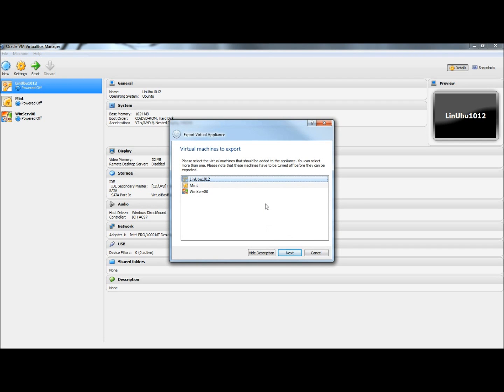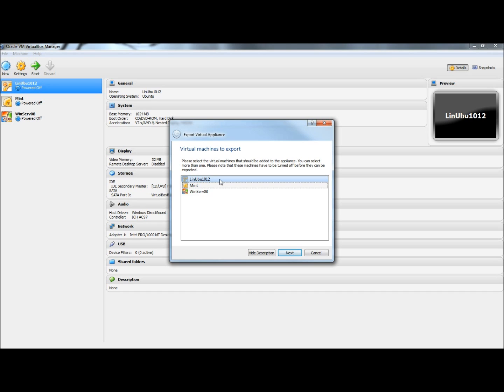Here you can select what you want to have backed up. If you hold the Control key, you can select more than one virtual machine. For the video though, I'm only going to back up the Linux Ubuntu machine.